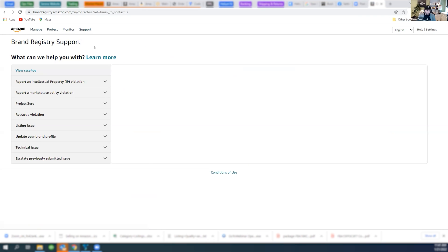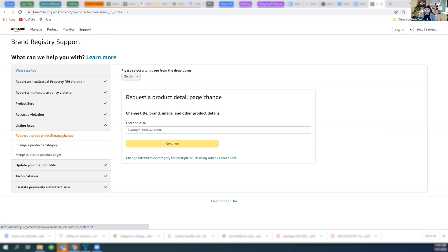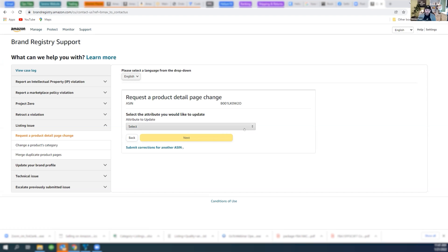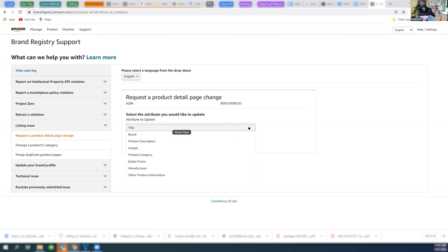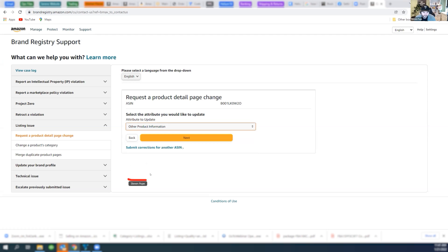In here, we want to do listing issue and request a product detail page change. You have your ASIN already copied in your browser, so you should just be able to hit control V in there or right click paste, whatever is easiest for you to continue. From the drop down, there should be a UPC section. We're going to go with other and hit next.